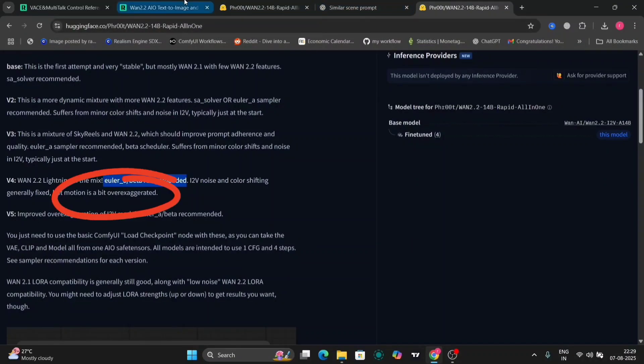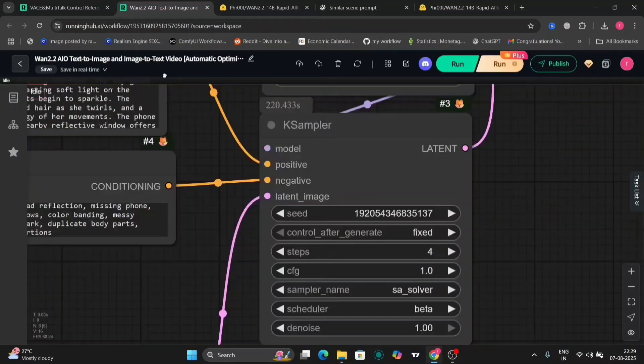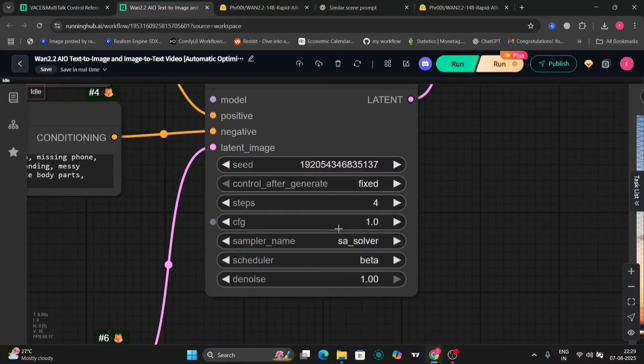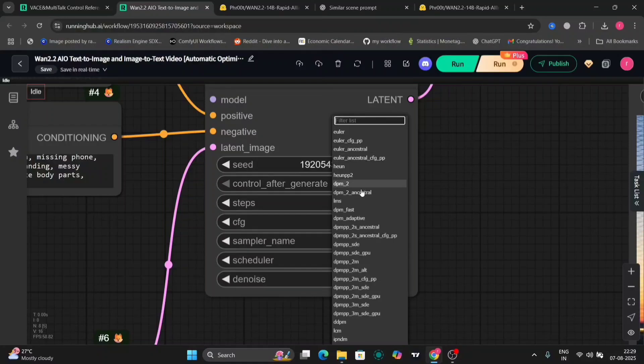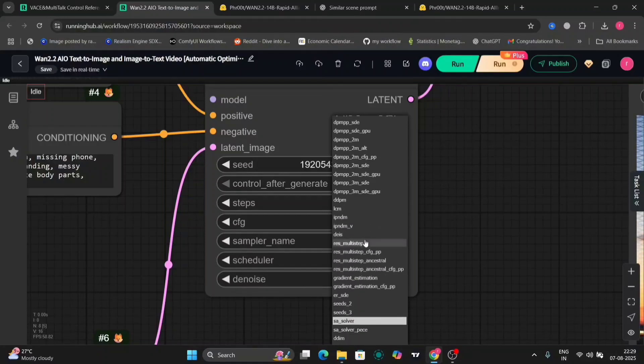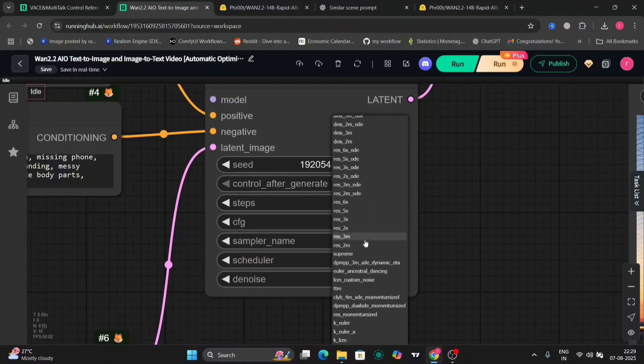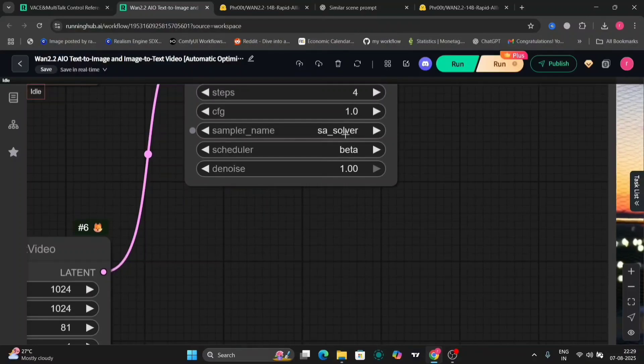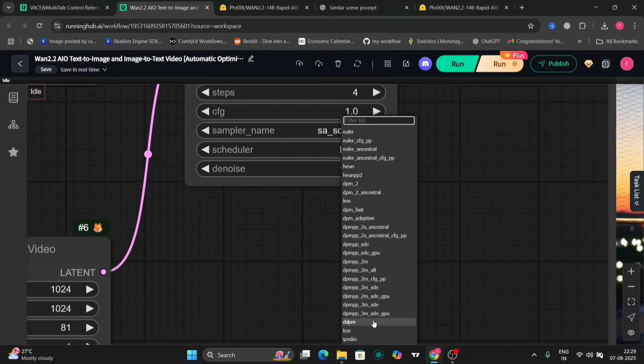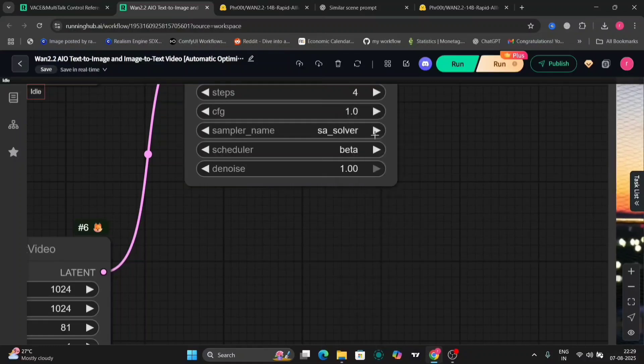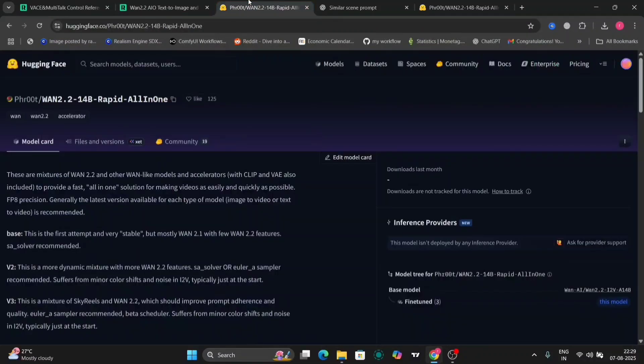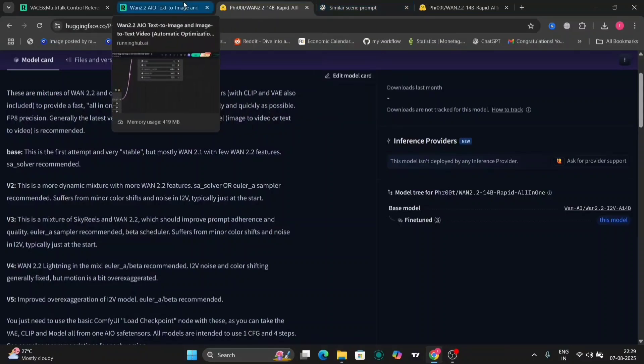The recommended version for the V4 is Euler. So let's try Euler A. I think it's the ancestral. But for the video's sake, we'll try both of them to see what's good. In this, there's also sky reels. As you can see, better movements. And so now we'll use Euler ancestral for the next part.